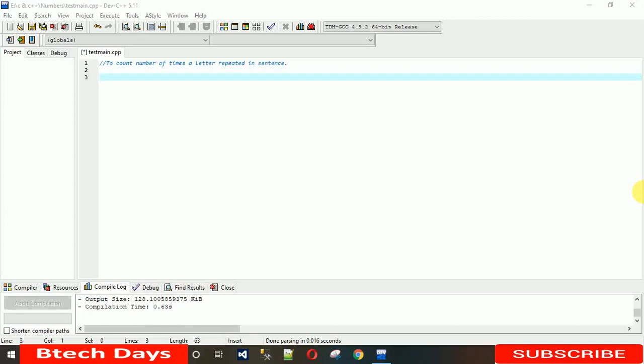Hello everyone, welcome to my YouTube channel. Today I'm going to show you how to write a program to count number of times a letter repeats in a sentence.